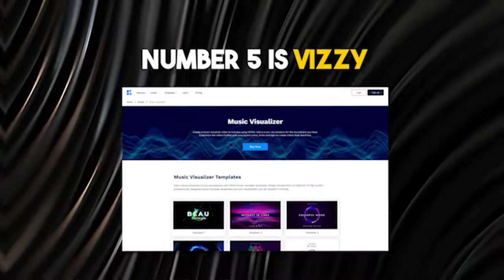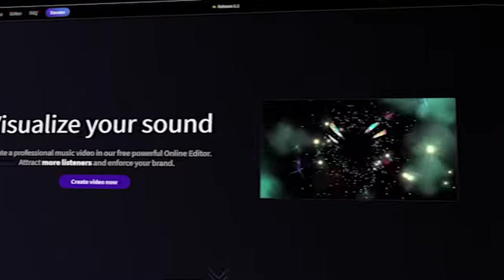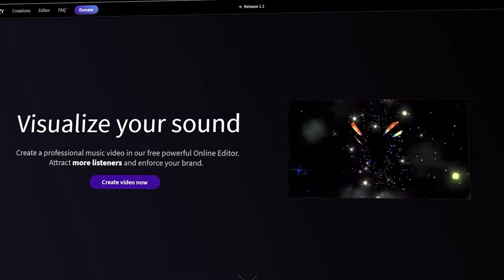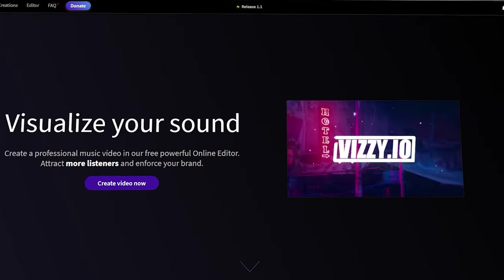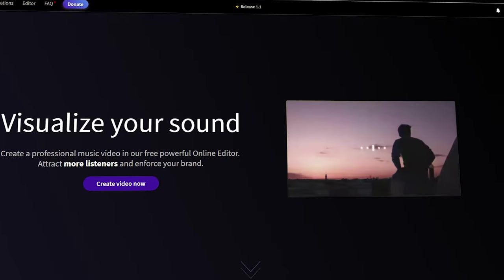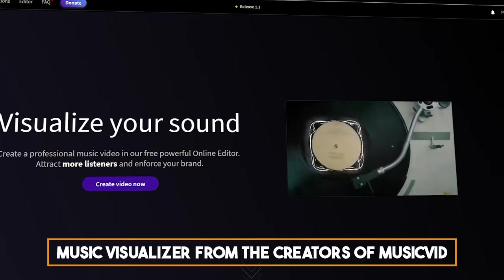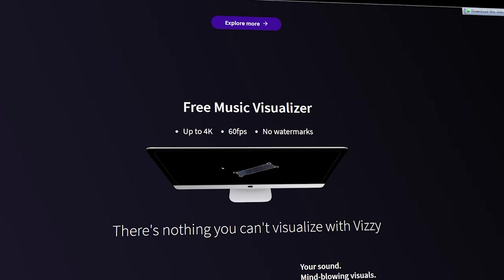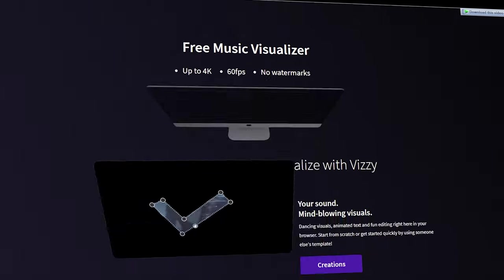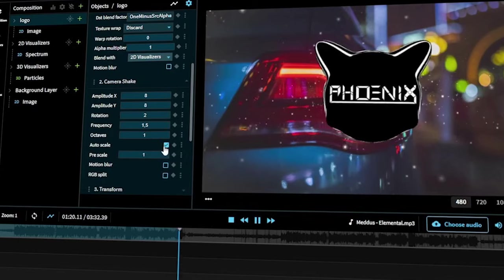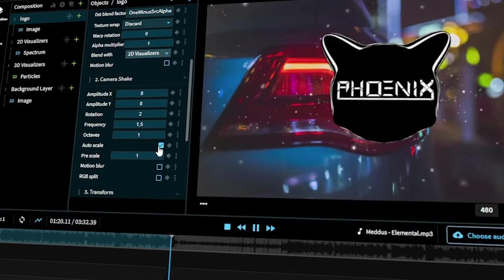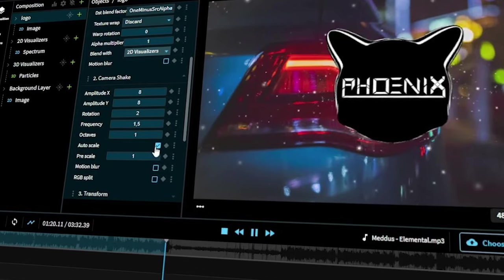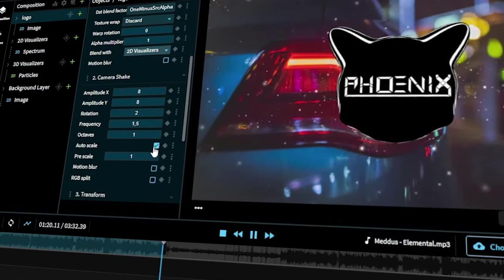Number five is Vizzy. Vizzy is another online music visualizer from the creators of Music Fit. Although this app is still in the alpha version, Vizzy is rather impressive and definitely worth trying. You can work with animated text objects, spectrums, images, and effects.